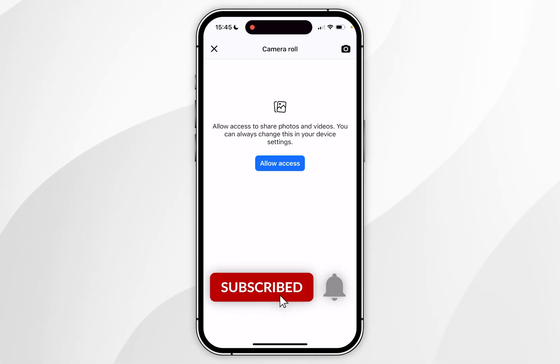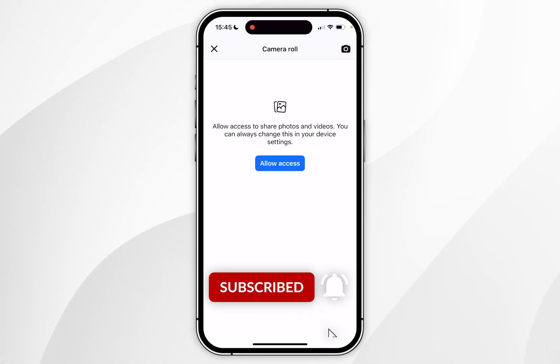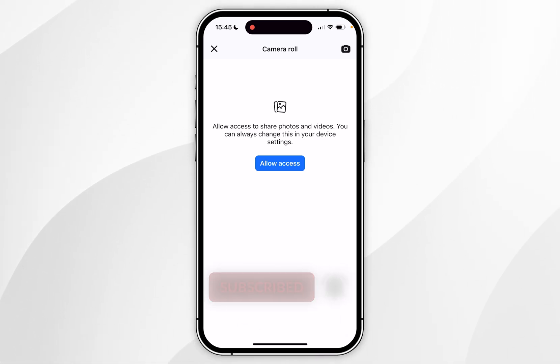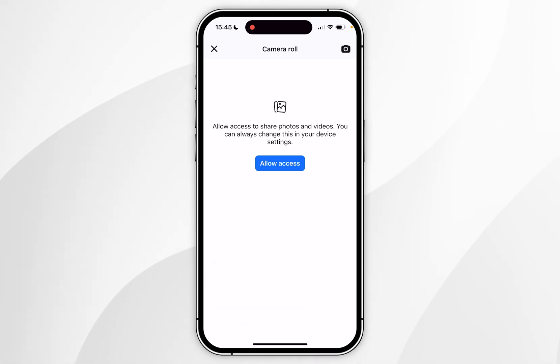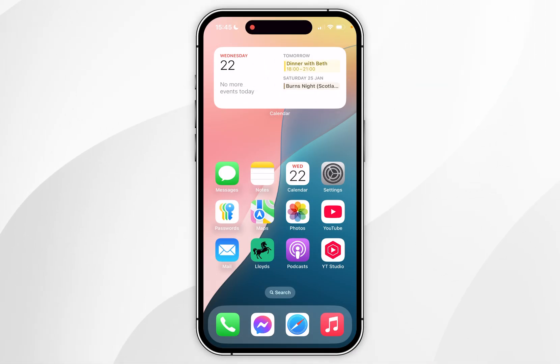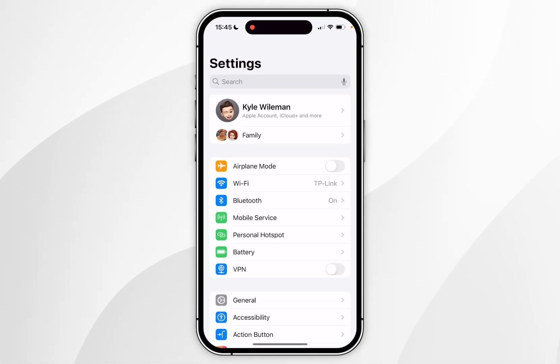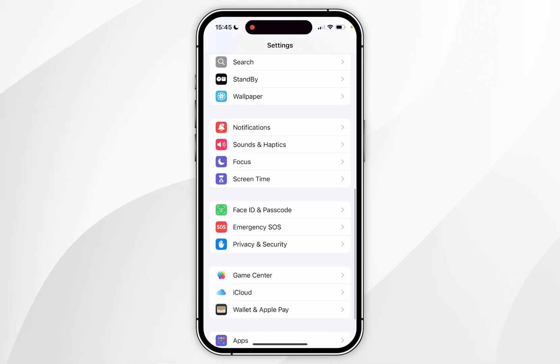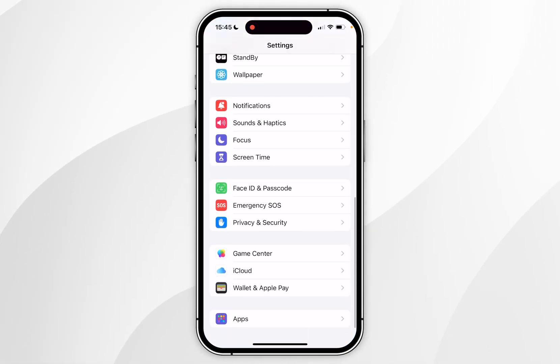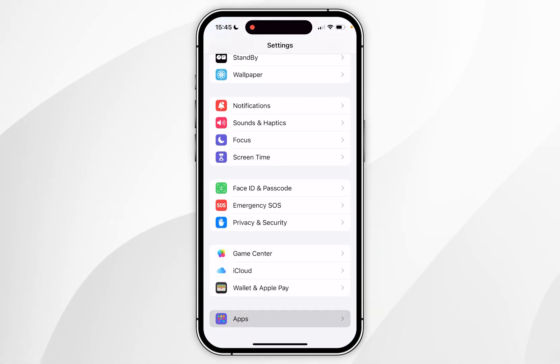In today's video I'm going to show you how to allow Facebook to access your photo library on your iPhone. The first method of doing this is by opening the Settings application, then scrolling all the way to the bottom until you find Apps, and you want to click into that.